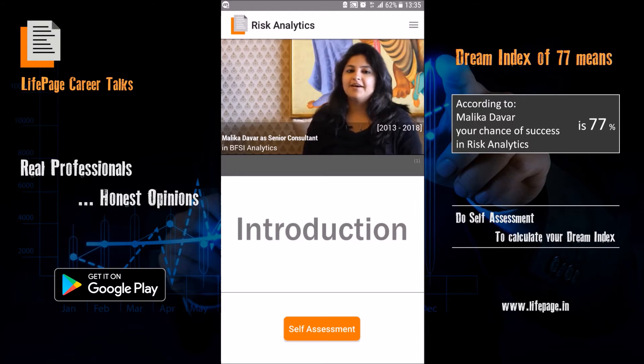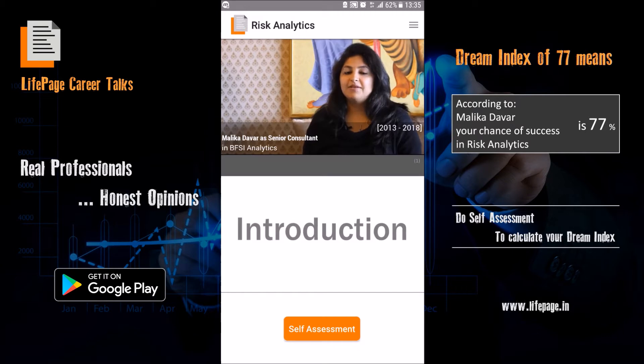Hi, my name is Malika Dawir and welcome to my live page. Today I am going to talk about risk analytics, but let me first introduce myself.